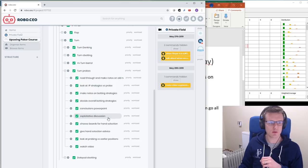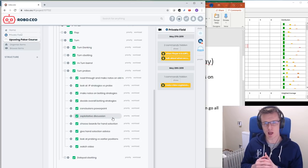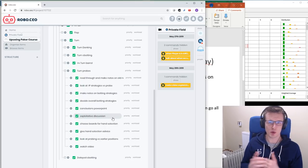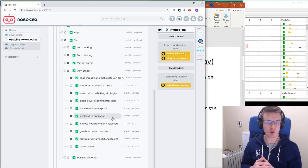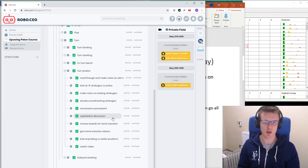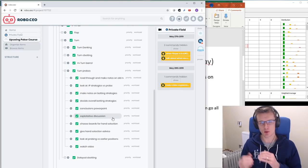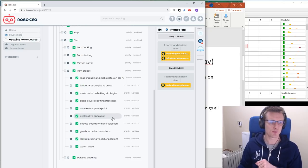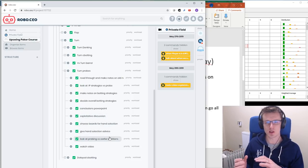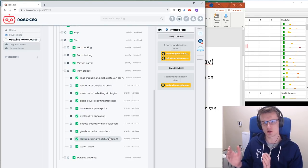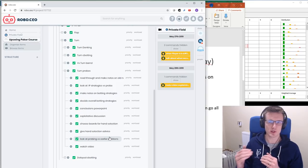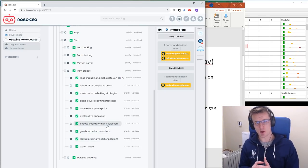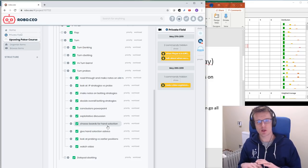Going back to our list of things we want to cover — we've got the other things we want to be doing before we're ready to start filming. We're going to be talking about exploitative stuff: common mistakes that people might make and how you want to be exploiting those. I'll probably reiterate that there's no prizes for playing perfect GTO if there's a way to exploit your opponent that will make you more money — you should always take it. You need to understand GTO and play it when there's no way to exploit, but if there is a way to exploit, obviously go for that.